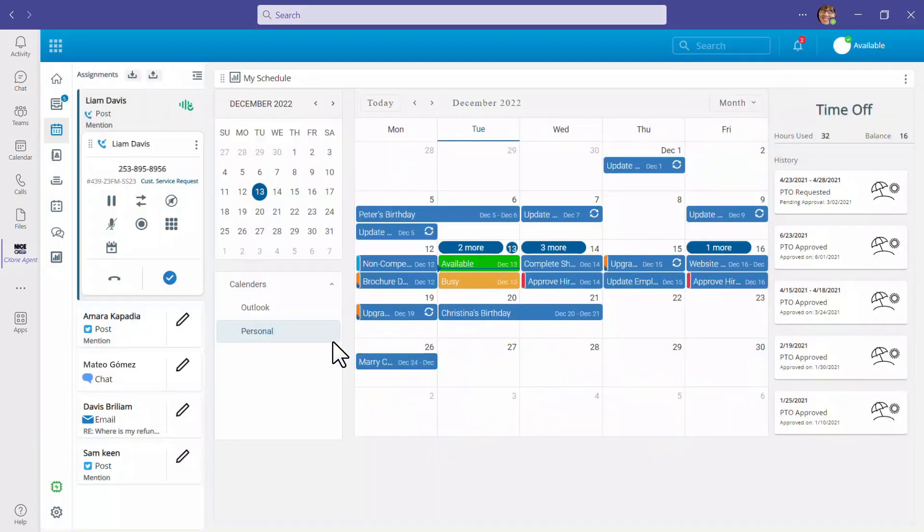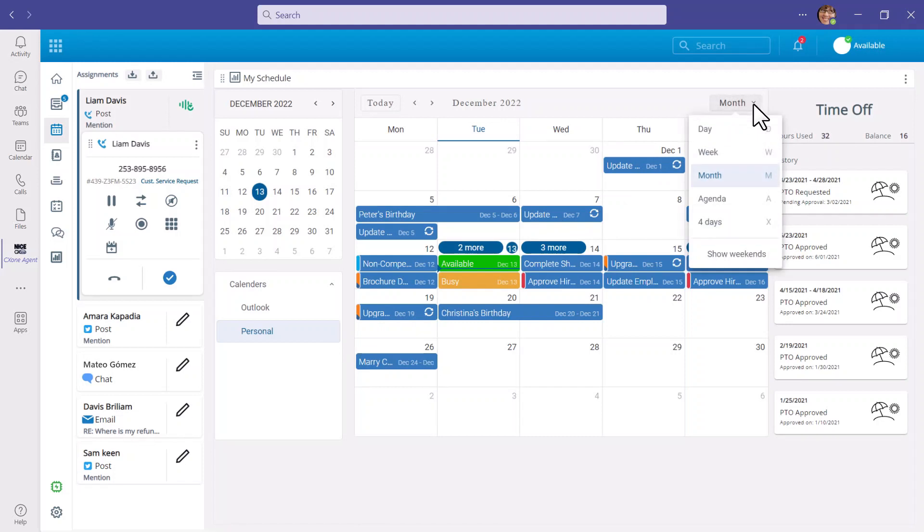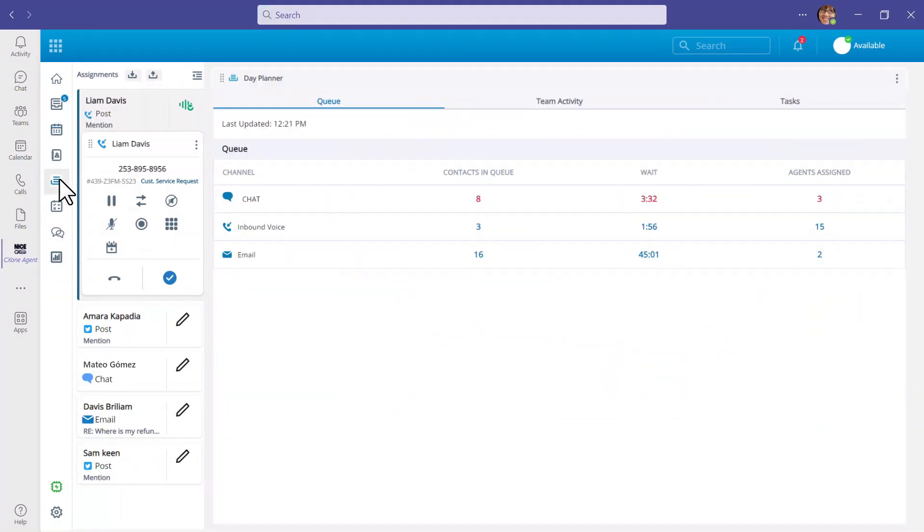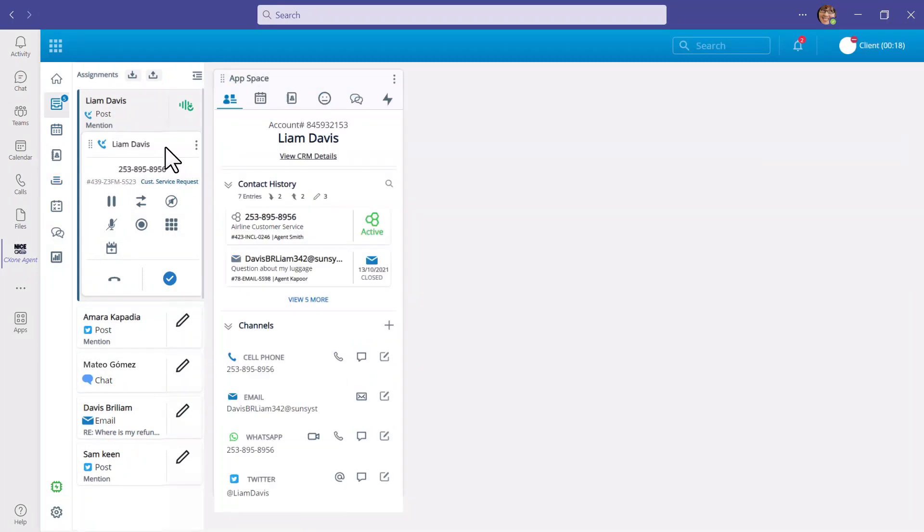From the embedded CX-1 Agent workspace, agents can view their schedule, including their synchronized Outlook calendar. Omni-channel inbound queues are available for agents to communicate with customers using multiple methods such as phone, email, and chat.